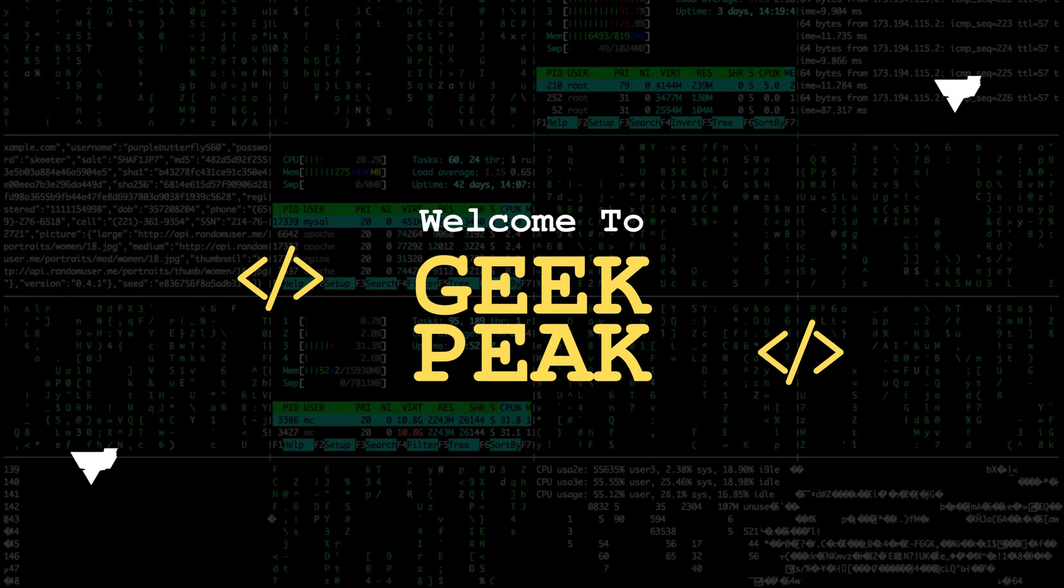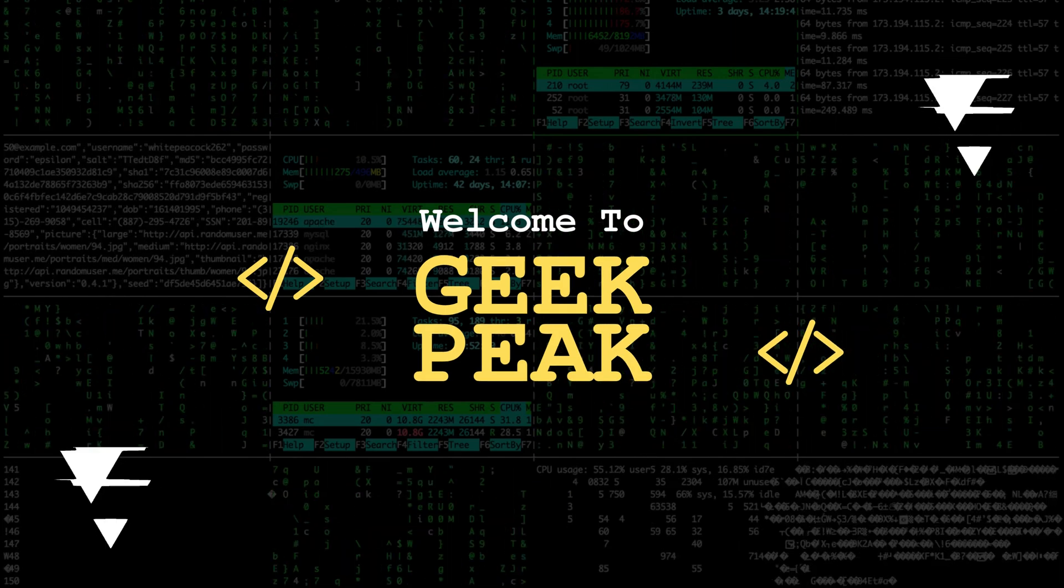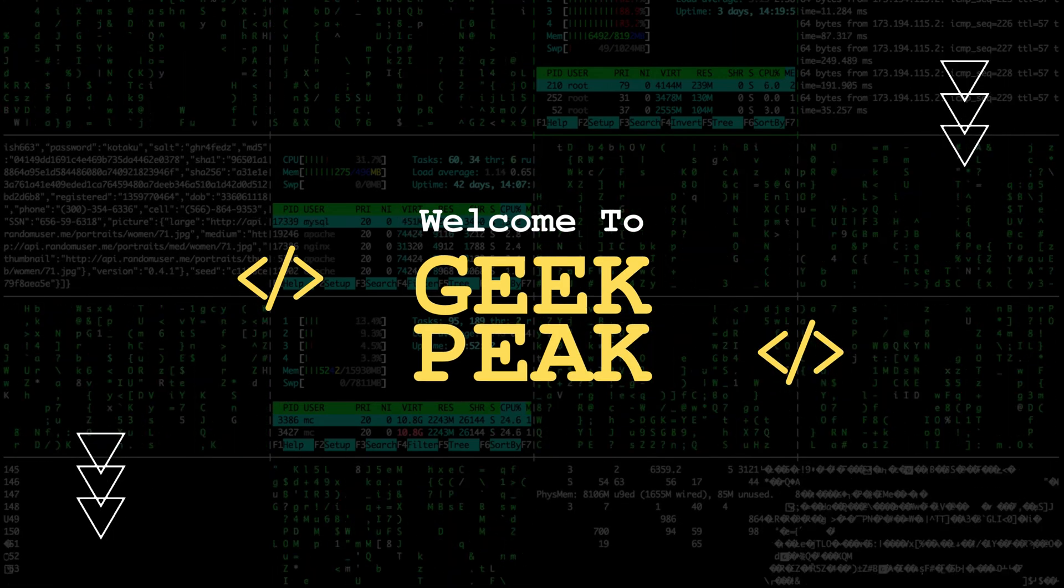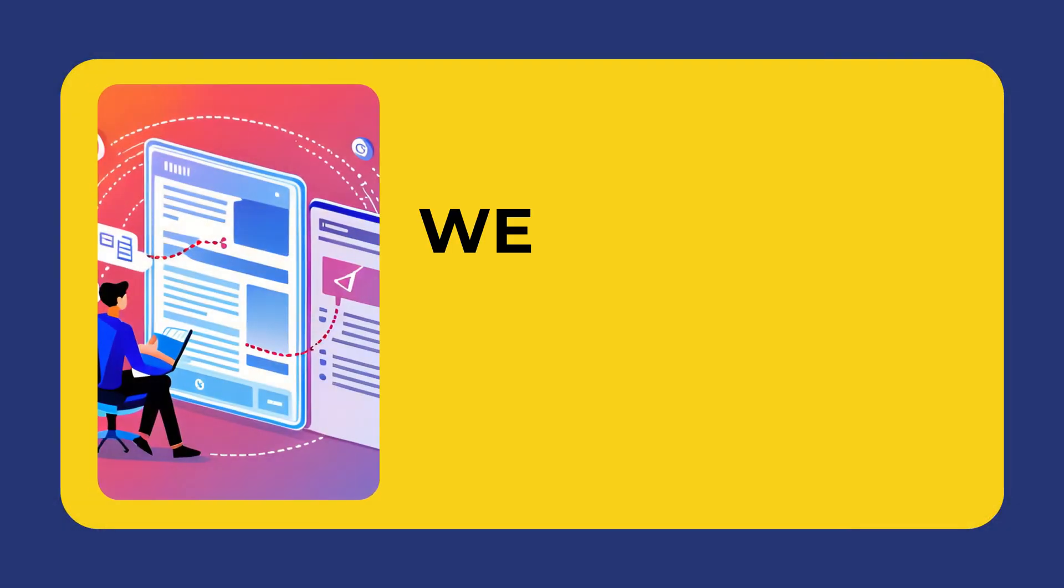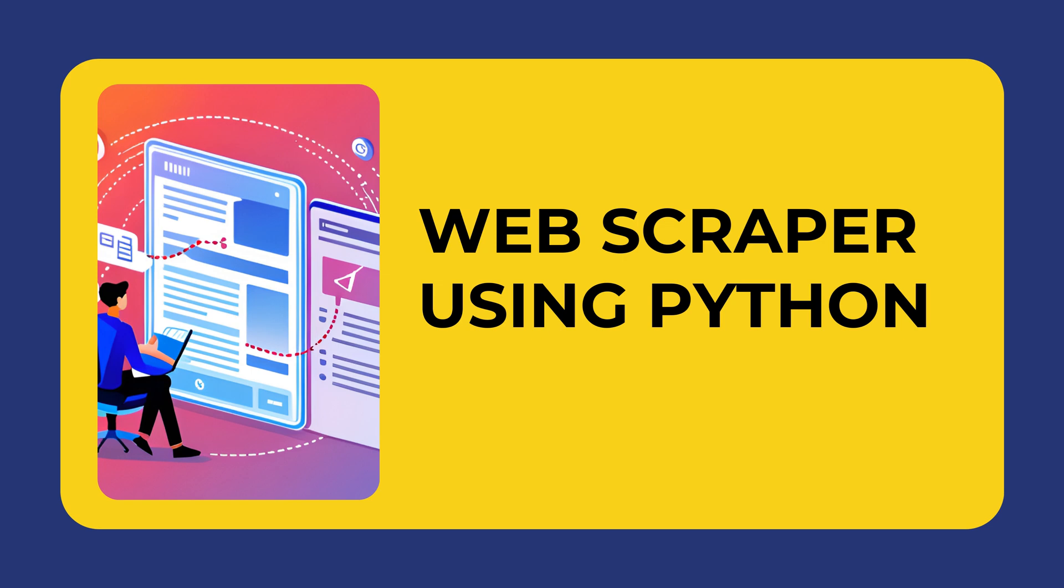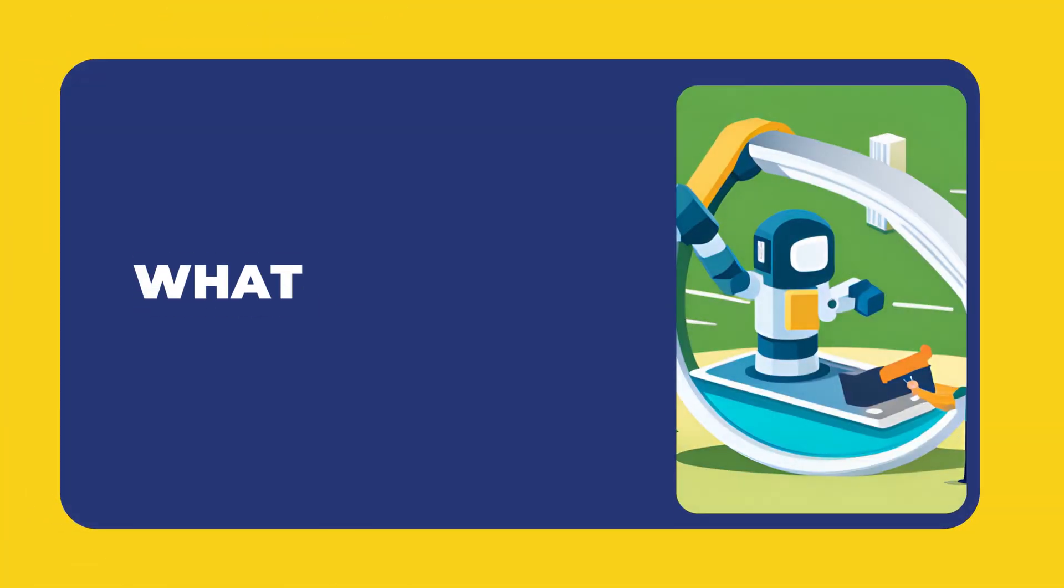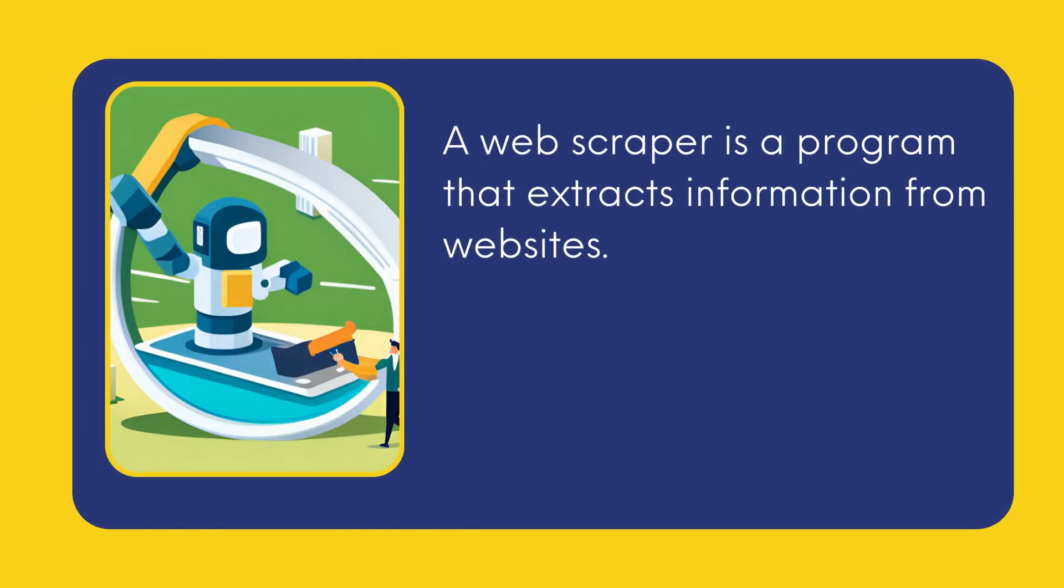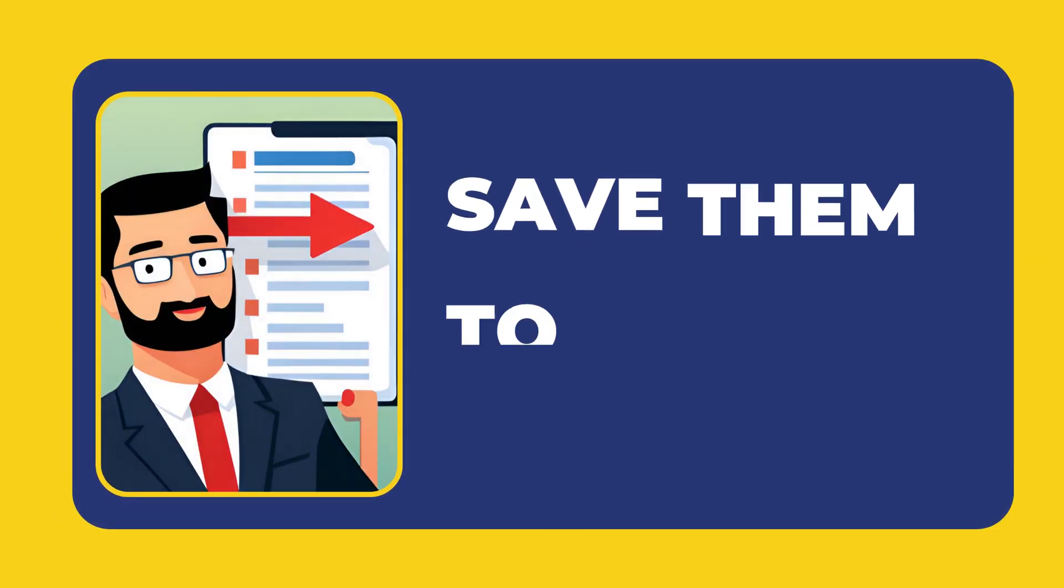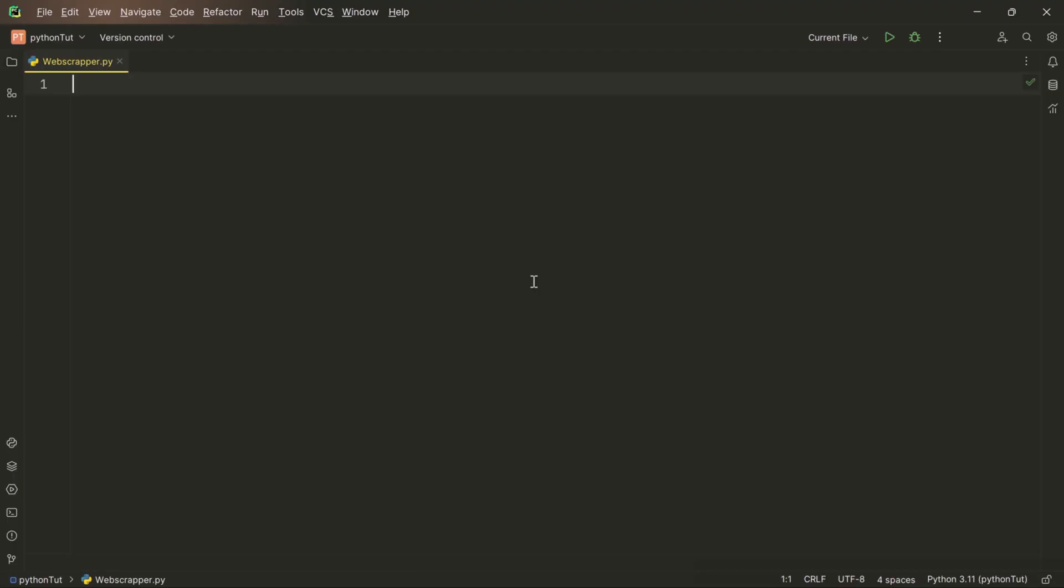Hey there fellow coding enthusiasts, welcome back to our channel. Today we have an exciting topic for you, especially if you're just getting started with Python. We're going to build a simple web scraper using Python and I'll walk you through every step of the process. But before we dive in, let's quickly talk about what a web scraper is. A web scraper is a program that extracts information from websites. In this case, we're going to scrape some inspirational quotes from a website and save them to a text file.